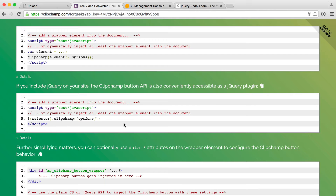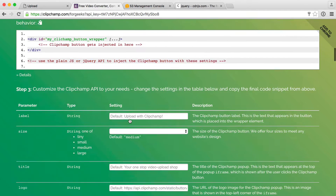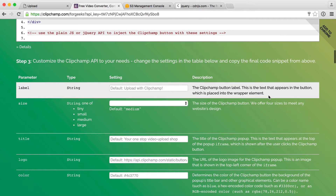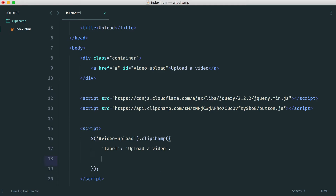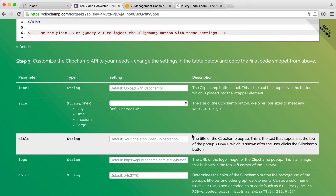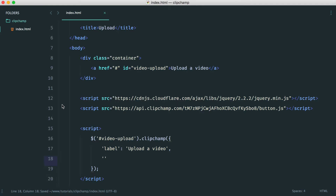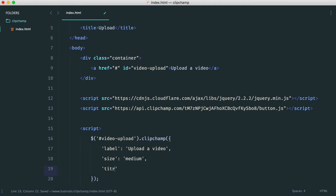Let's look at some of the options. We have a label — the Clipchamp button label — which is the text that appears in the button placed into the wrapper element. We'll set that to 'Upload a video'. We also have size, so let's set that to 'medium'. And we have a title, which is the title of the window that will appear — I'll set that to 'Get your video uploaded'.